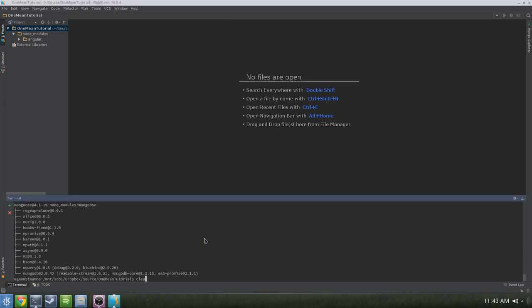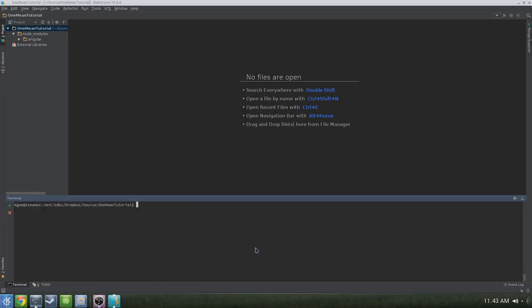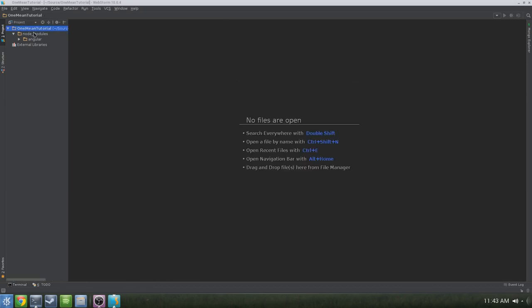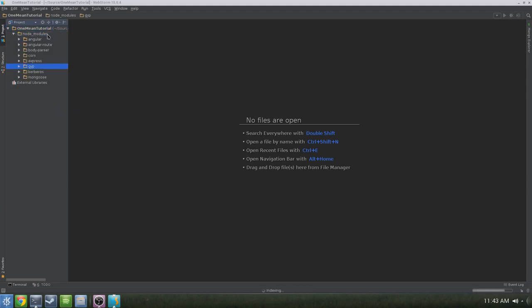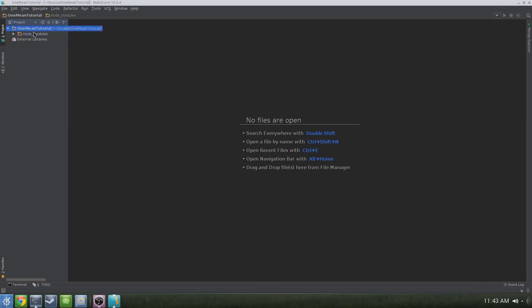If you continue to run into issues, especially around Kerberos, you'll need to install a Kerberos package from your package repository. Here on Debian, I just do apt-get install krb5, and it'll bring down all the dependencies I need. Once all the configuration and setup is out of the way, we can finally start creating our application.